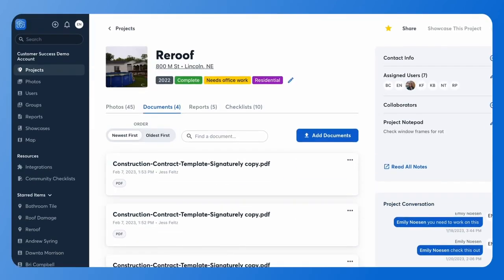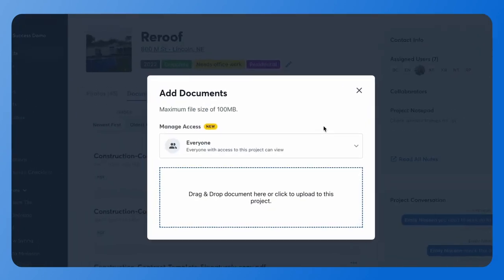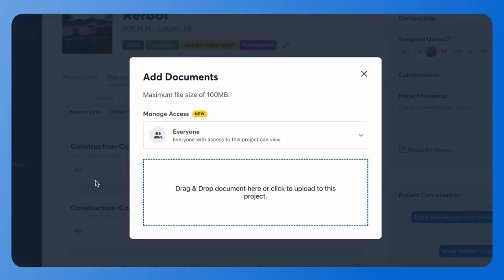From the desktop we are also able to add documents. In order to do that, once again we'll be in a project, we will need to select documents from our menu, and then we'll be able to click add documents. Once we click here we'll be able to drag and drop those documents into our project and they will be available both on the mobile and the desktop.